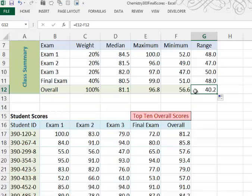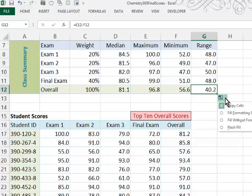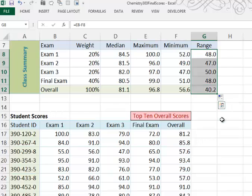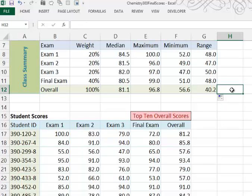Now, I lost my formatting here when I copied that down. So what I can do is click this fill options and say fill without formatting on that one cell. Let me click away so you can see that it maintains its green fill.